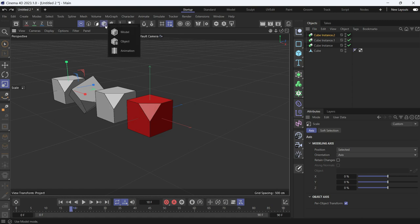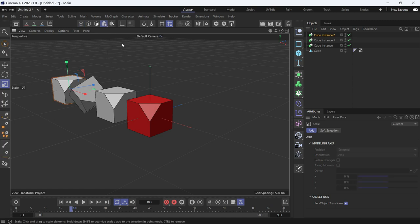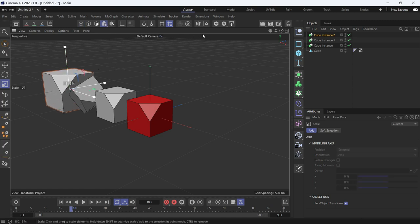That's because you need to go into the object mode from here. And then now if I scale the copy it will be scaled.